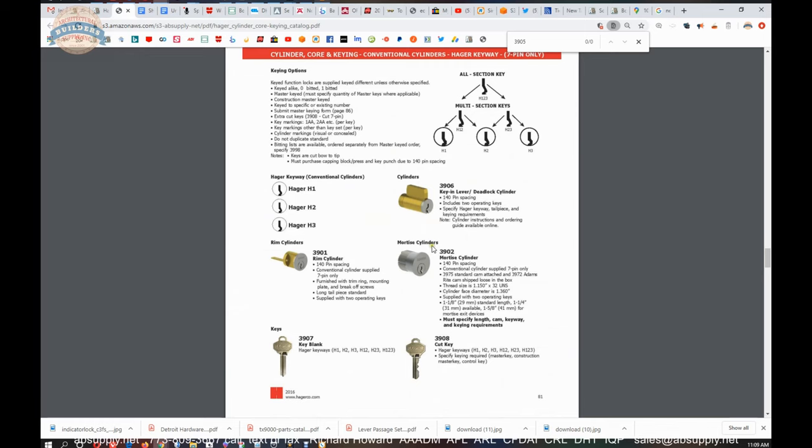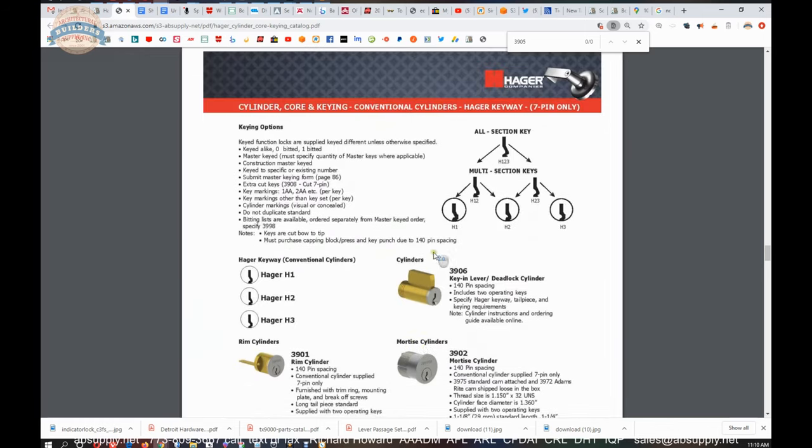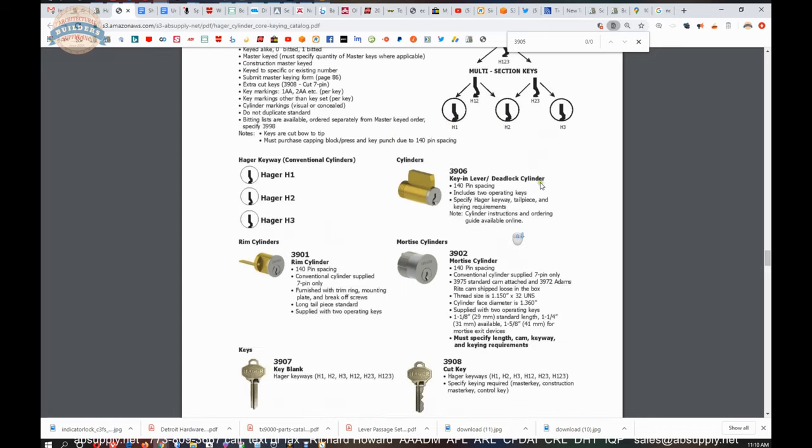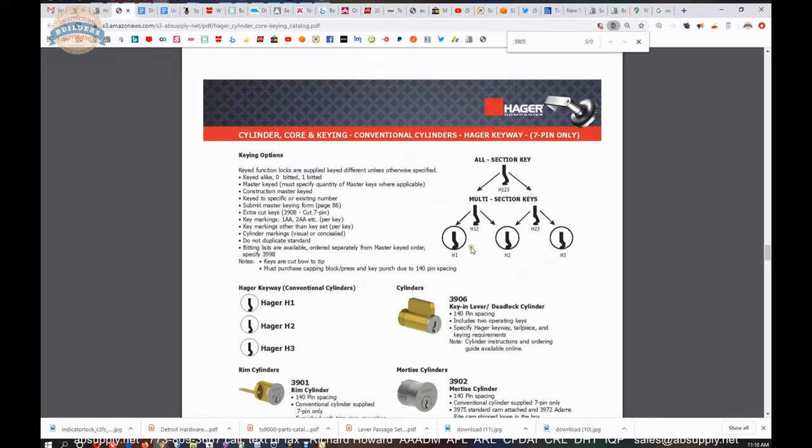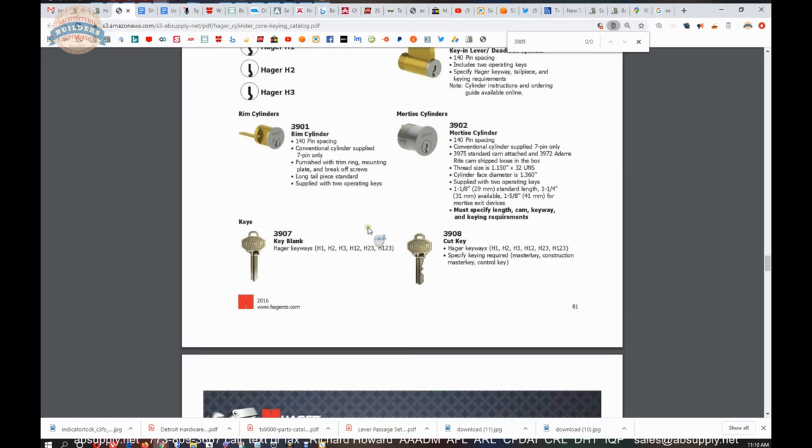Now you get into the Hager proprietary. This is not germane to the cylinder discussion, but just to make you aware, these are Hager's proprietary in-house keying system. The H1 is this common keyway. They have a small multiplex structure here, and then cylinders that will take that H1 keyway.